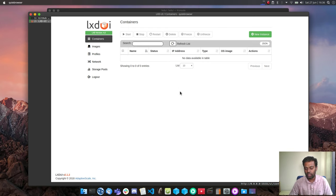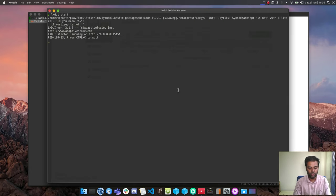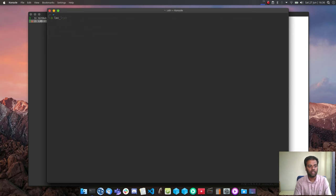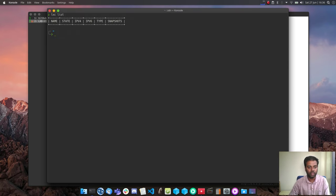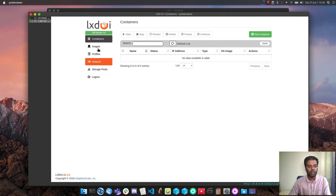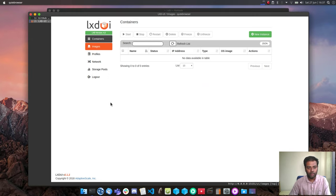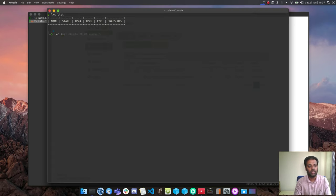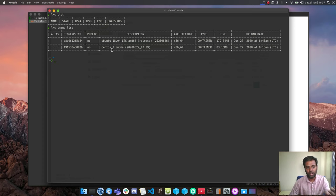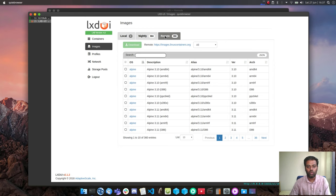The interface shows LXD version 4.2 and the list of containers — I don't have any running, which matches 'lxc list' in the terminal. Under images I've got two local images: Ubuntu and CentOS, from containers I previously started. Doing 'lxc image list' confirms Ubuntu 18.04 and CentOS 7 are available.